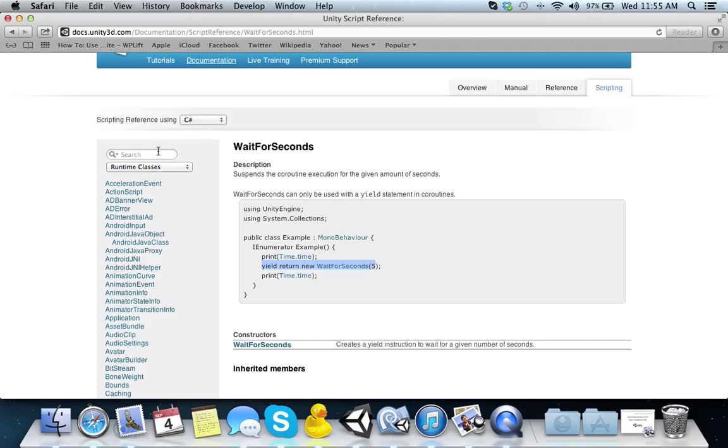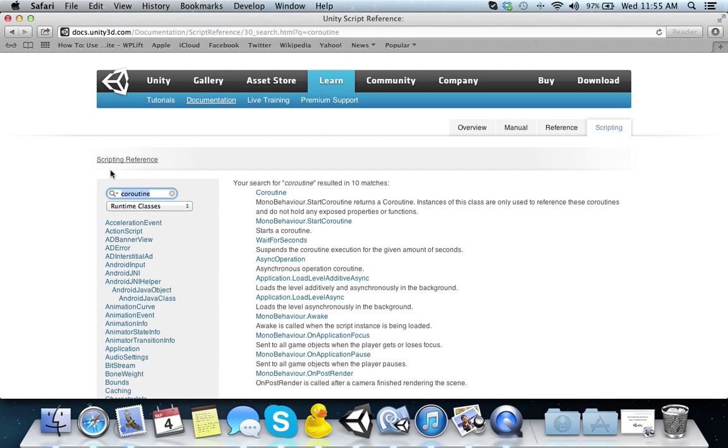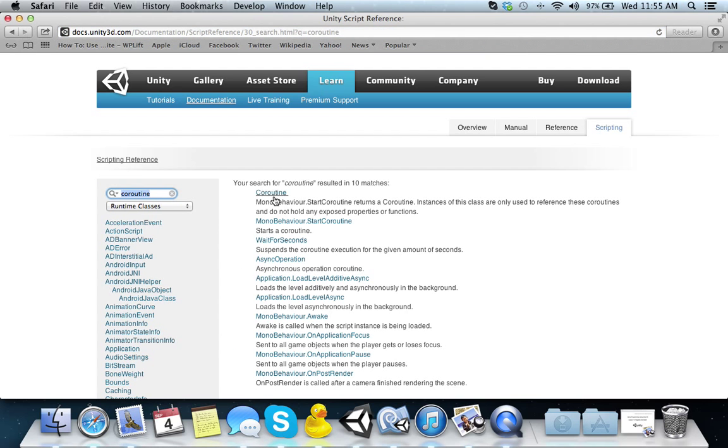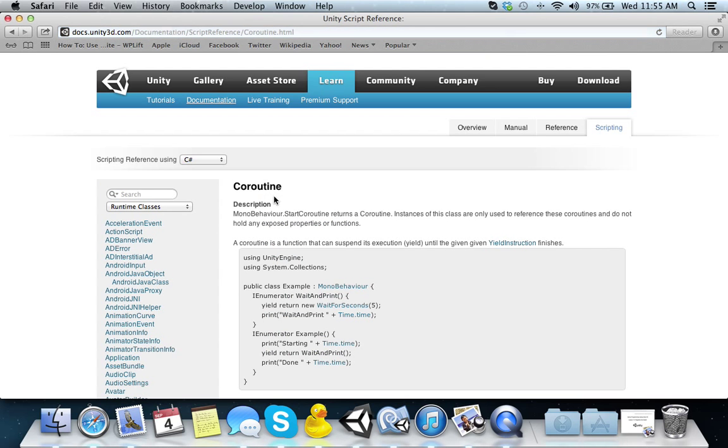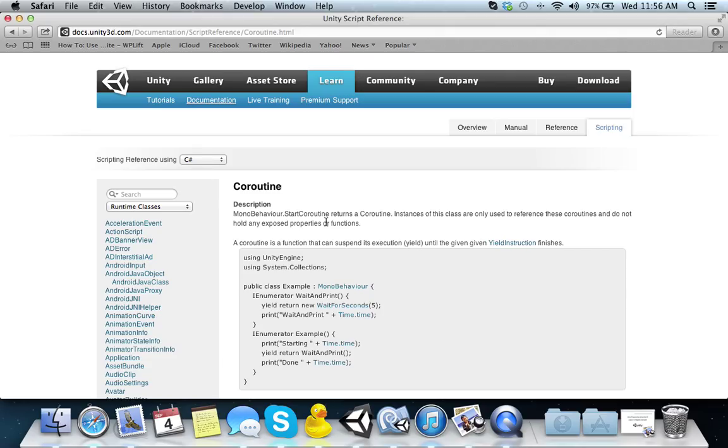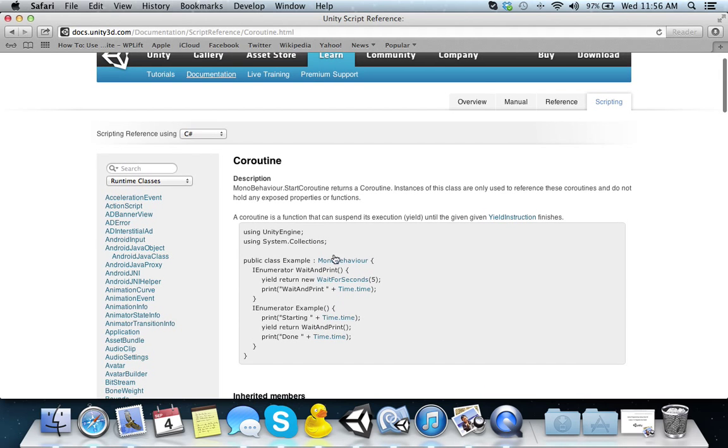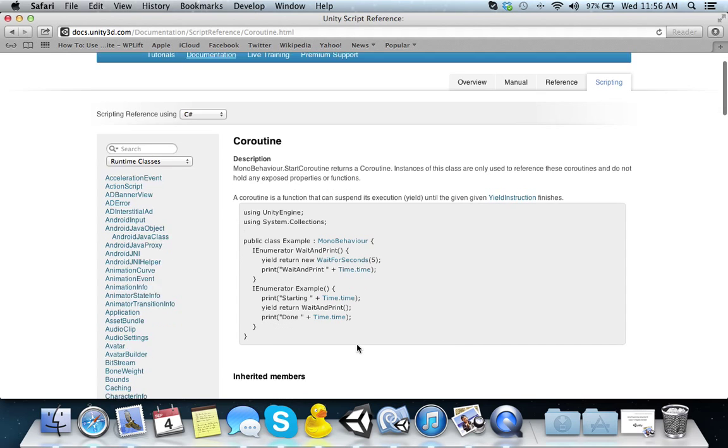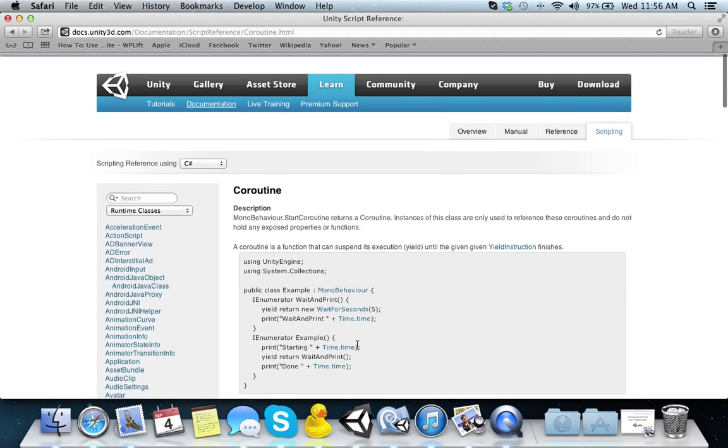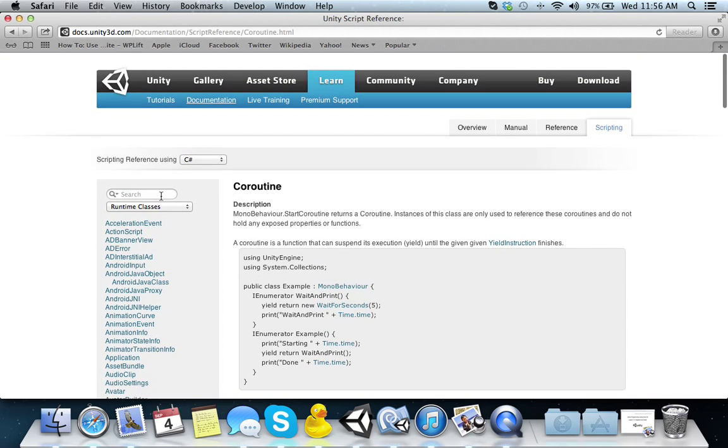Let's look at what a coroutine is. They're called coroutines, or some people call them co-routines, but I call them coroutine. Returns of coroutine instance of this class are only used to reference these coroutines. A coroutine is a function that can suspend its execution until the given yield instruction finishes.